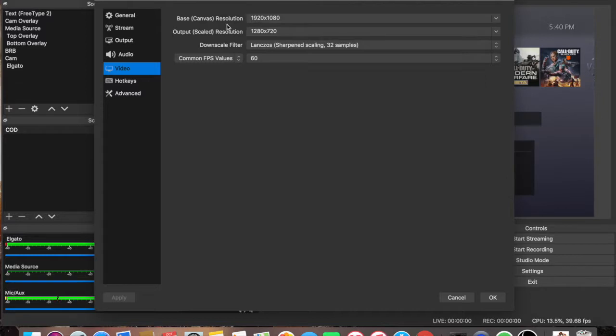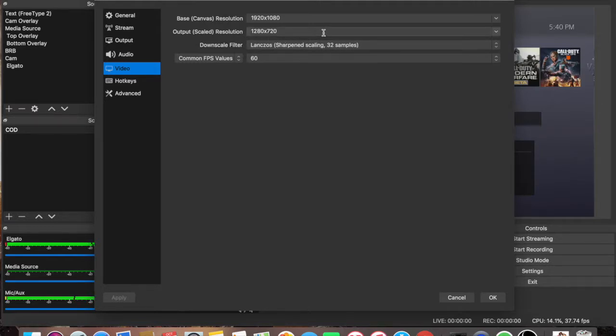So I have it for the base canvas at 1920 by 1080. And then I have the 720 right below it for the output.